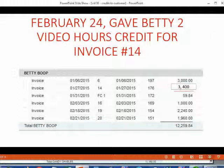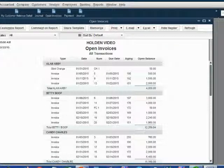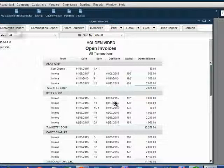Let's take a look at how to record this. Here's Betty's open invoice before we record the credit, and here's invoice number 14.